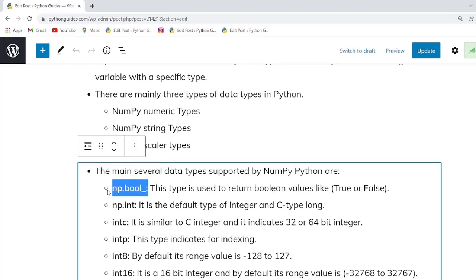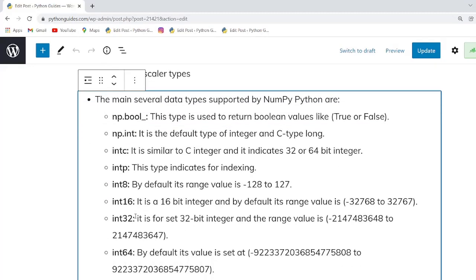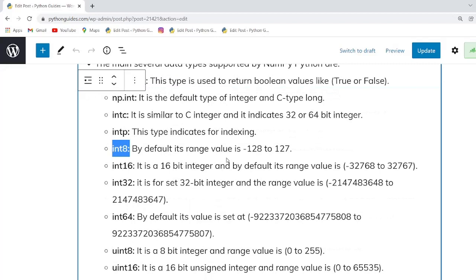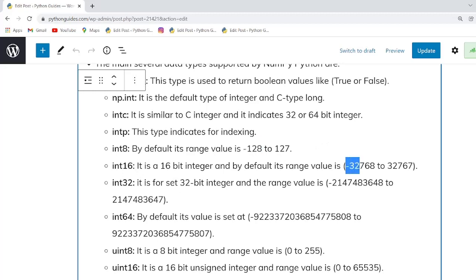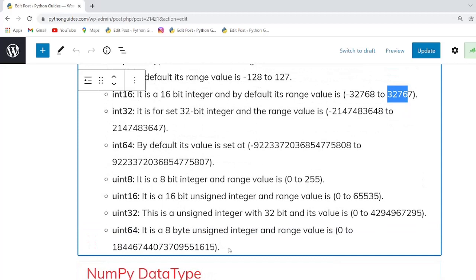The first supported type is np.bool, which represents boolean values — either true or false. The second is np.int, the default integer type. There are also int8, where the maximum range is -128 to 127, and int16, with a range of -32768 to 32767. These are the data types which can be used in NumPy.